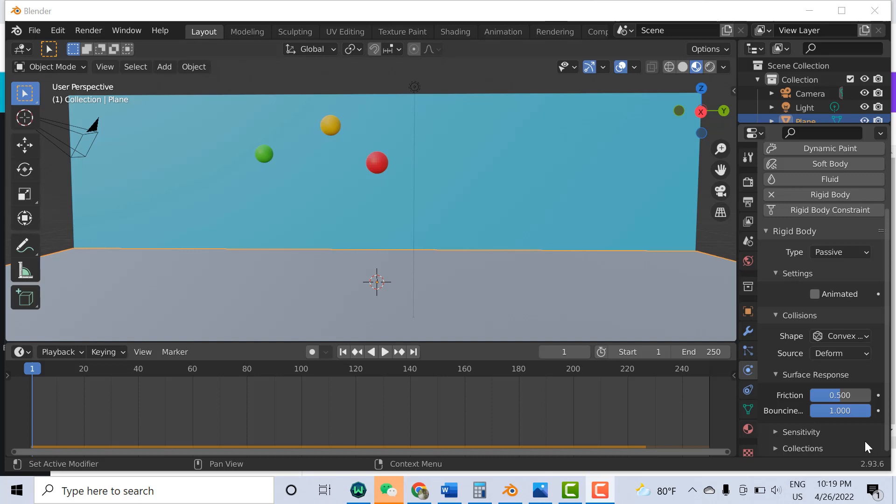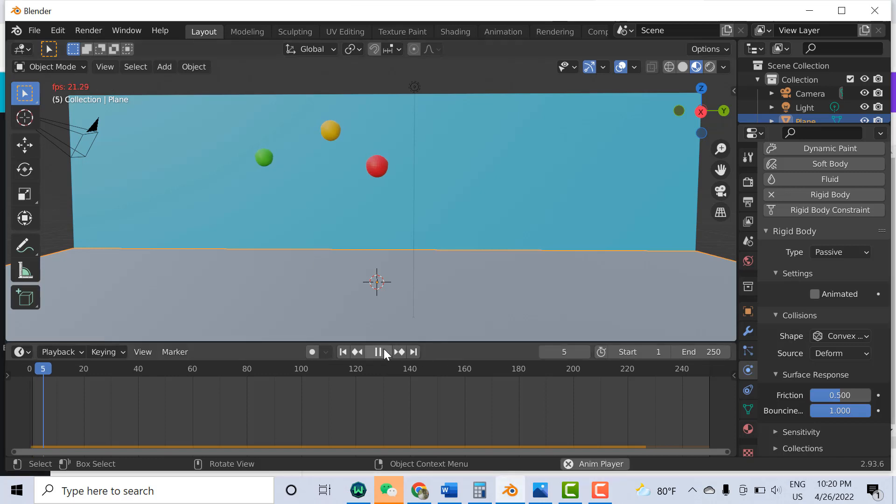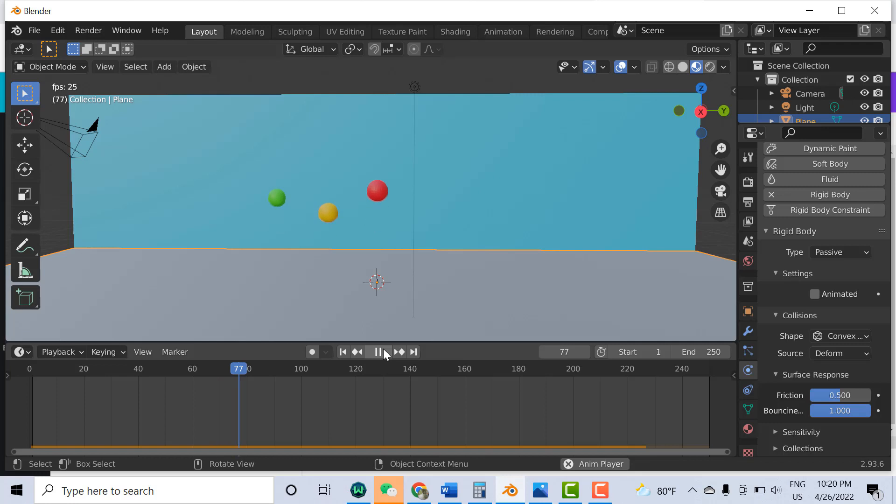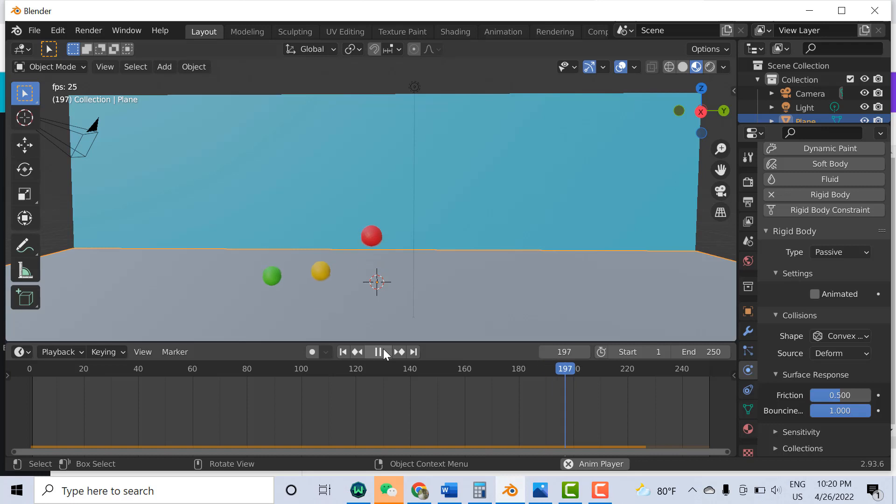Welcome. In this video I'll tell you how to make the bouncing effect. For example, if I run this animation, you can see I made three balls and how they are going to bounce from the surface. So how to make the surface, how to make the balls, and how to do the settings. Let's start.